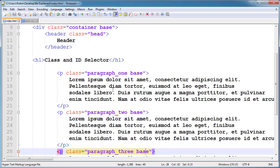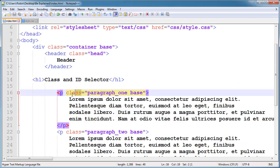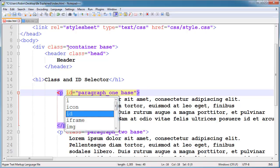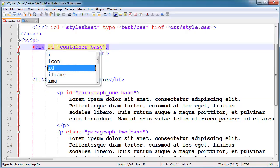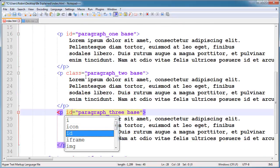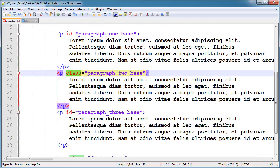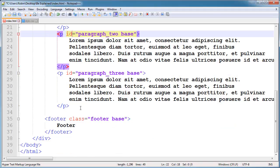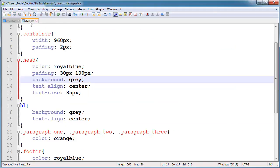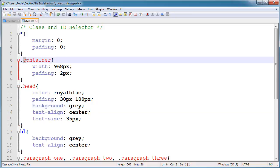So what is ID? Now I will explain ID. Here I will change class to ID, and also change it in the stylesheet. Classes are defined with a dot and IDs are defined with a hash symbol.